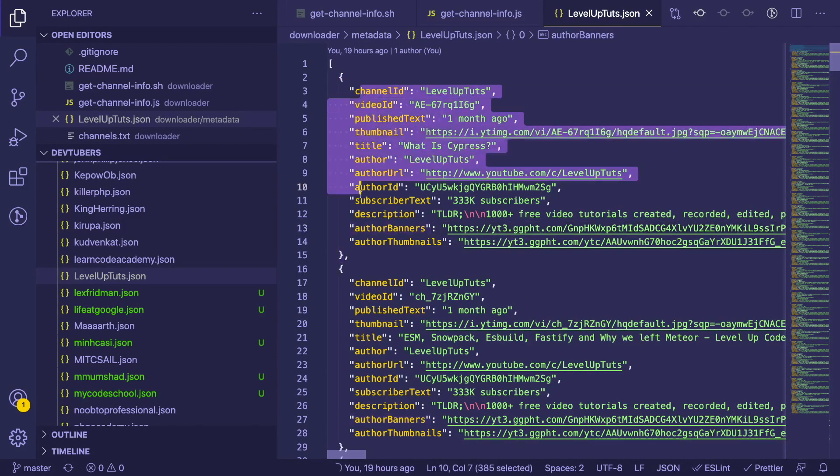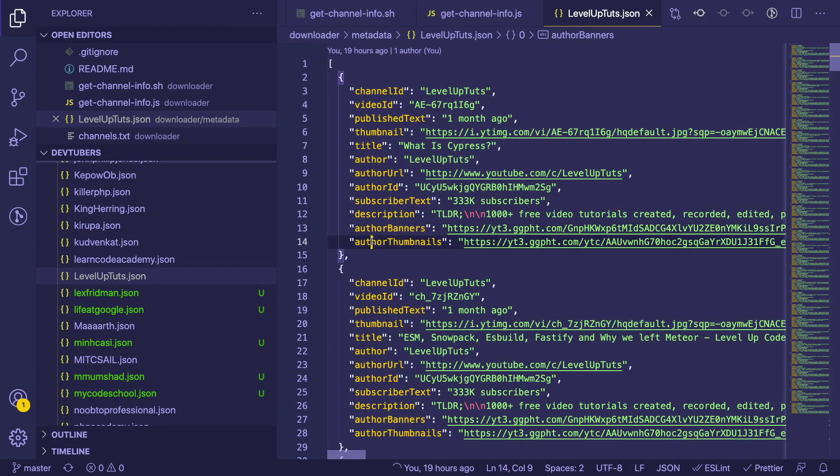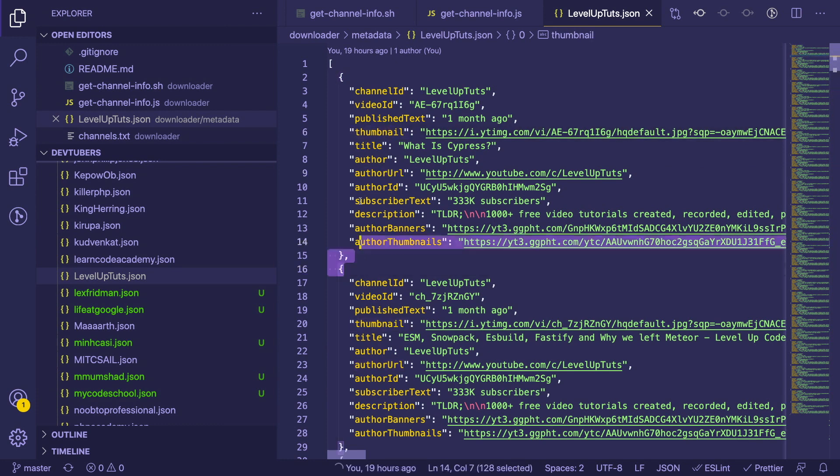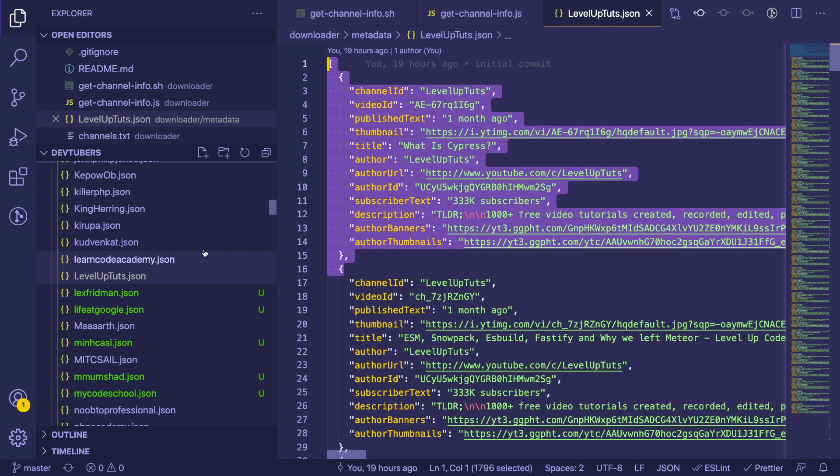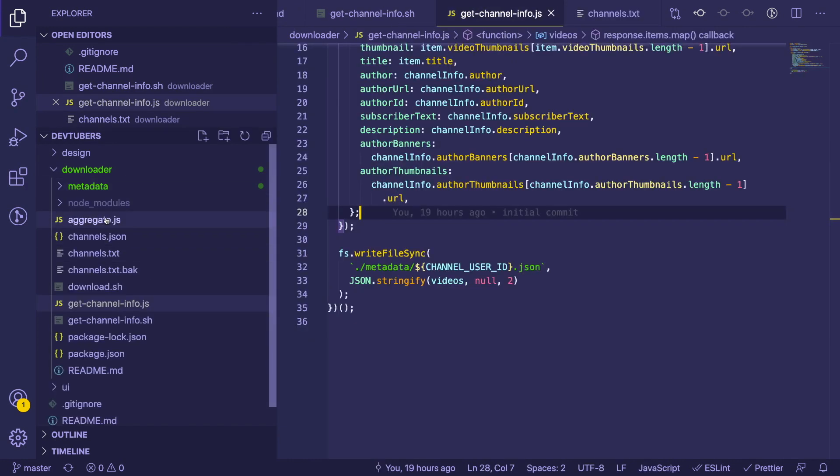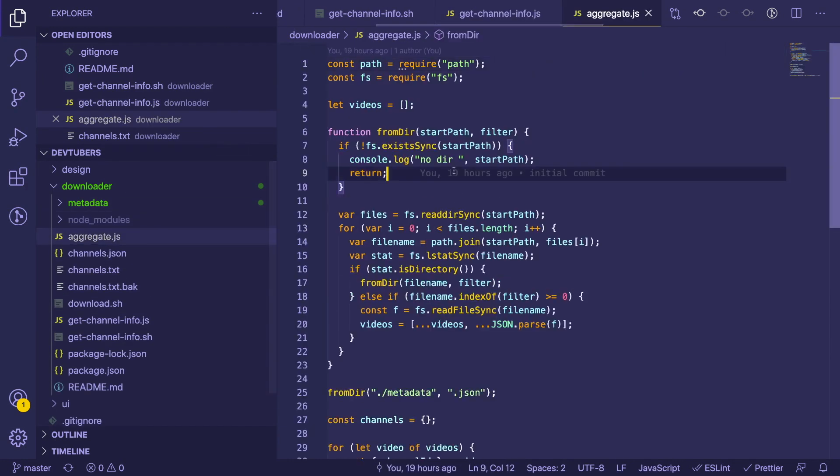So we're going to be using all this information. We basically write out some JSON files. If we look at the metadata folder, you notice here that there's a ton of different JSON files. And if I open one up, it has basically the last like 30 or 20 videos on their channel, and that information is also combined with the channel information.